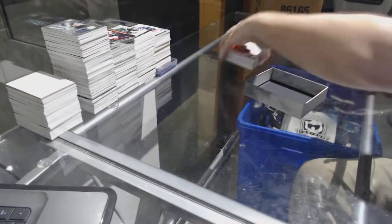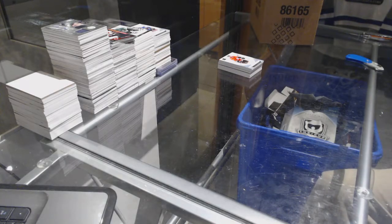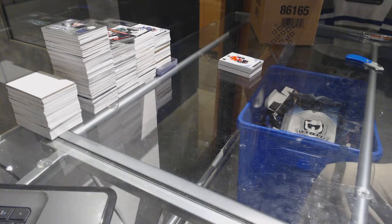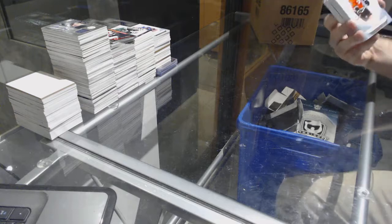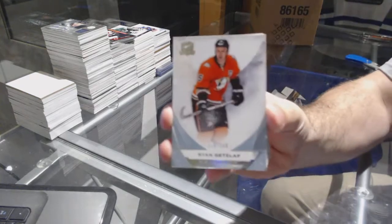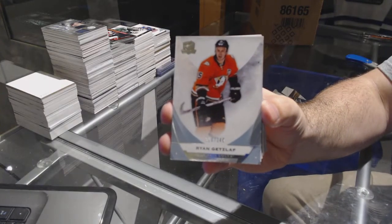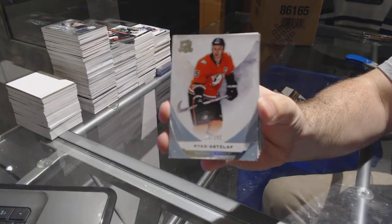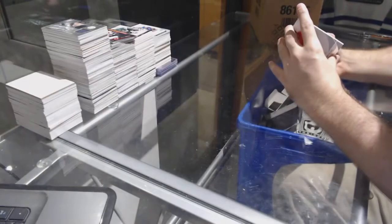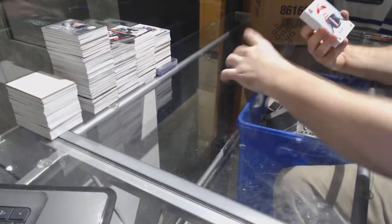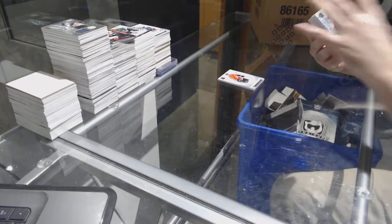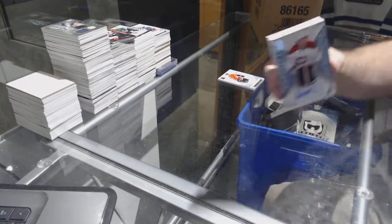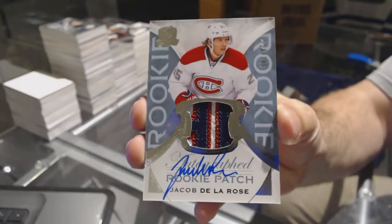All right, let's go McDavid, time to show. You have been silent for too long. For the Anaheim Ducks 249, Ryan Getzlaf. We've got for the Habs a 249 rookie patch auto, Jacob De La Rose.